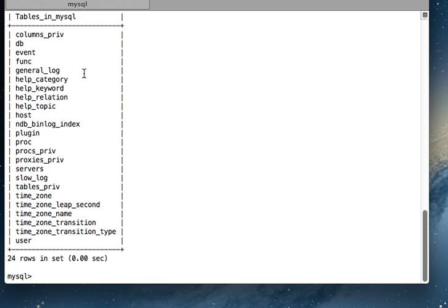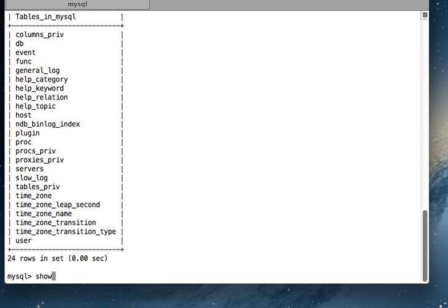These are the tables that are there in the MySQL database. So using this command 'show tables', you'll be able to list all the tables that are there in your current database. That was all for today, thank you very much.